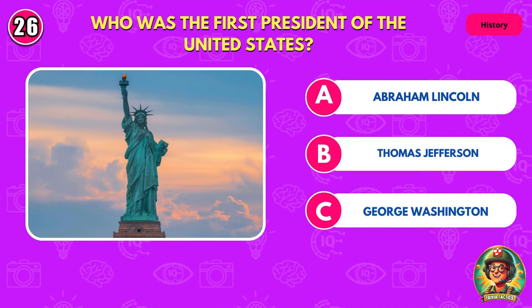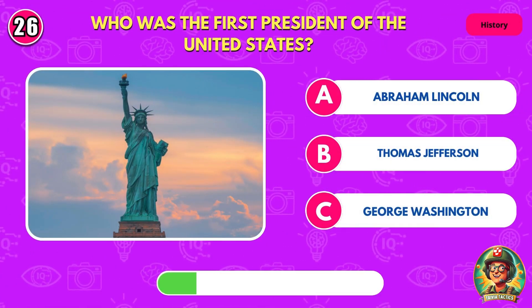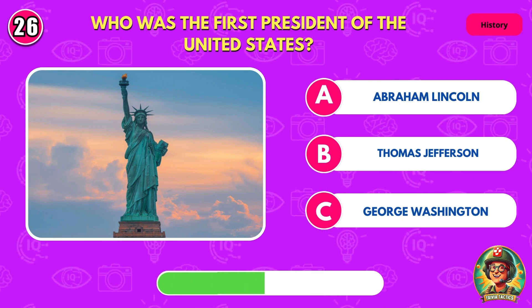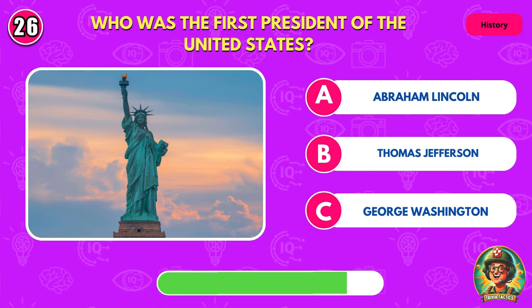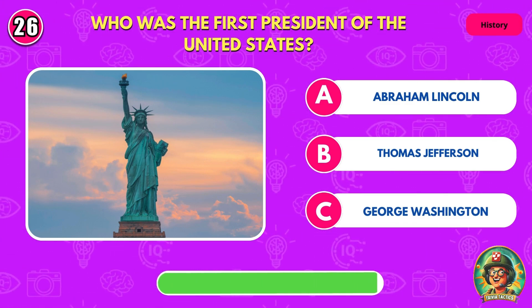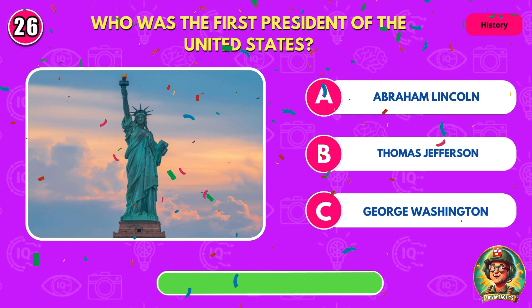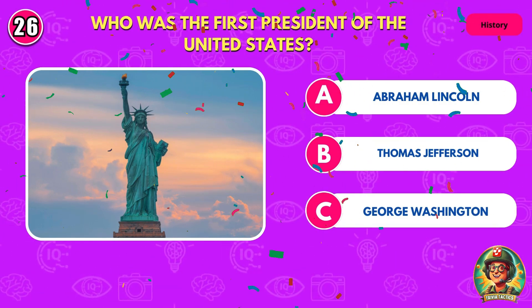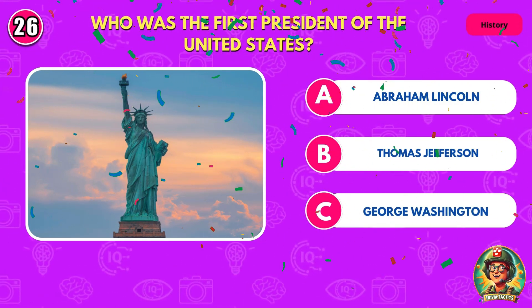Who was the first president of the United States? That's right. It's George Washington.